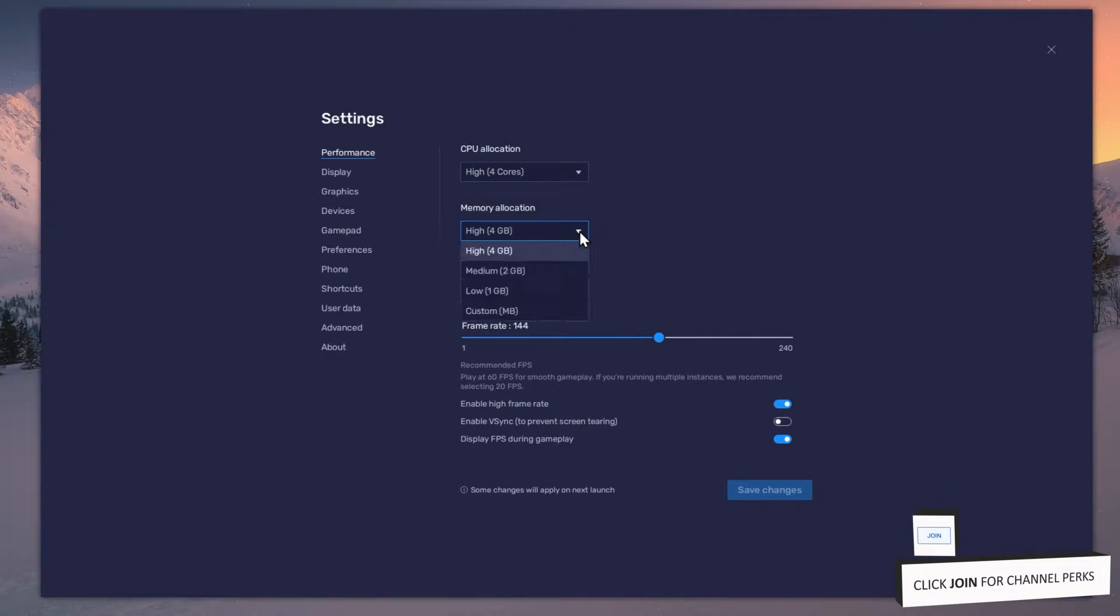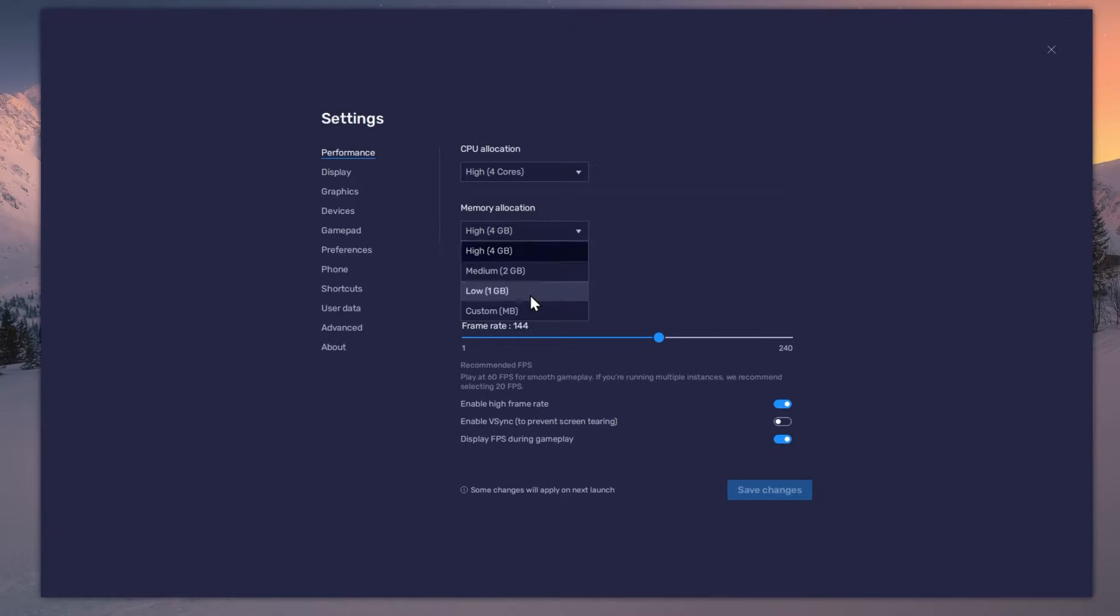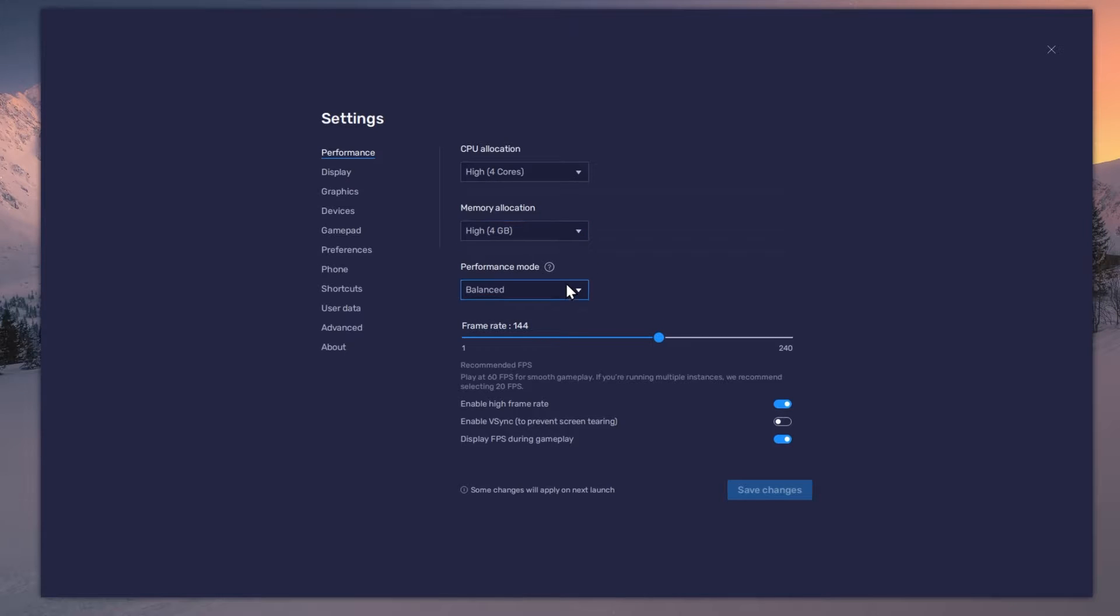The same goes for your memory allocation. For users with 4 GB or less RAM, set this option to Low. Under Performance mode, make sure to set this option to Balanced.